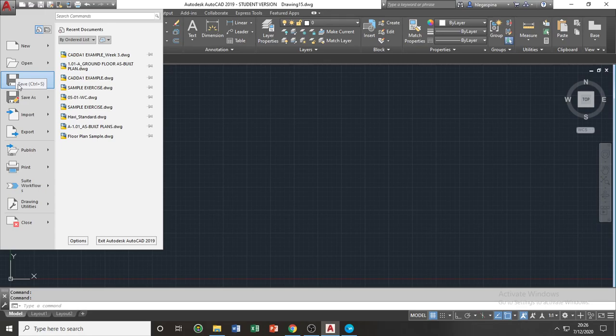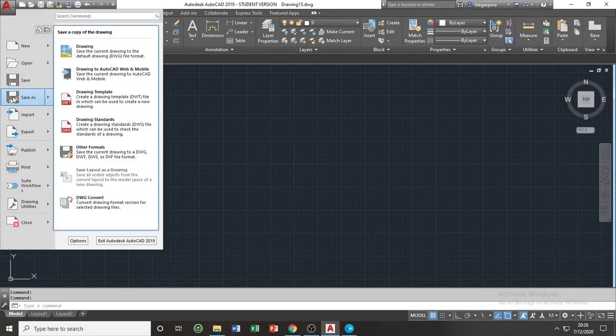If you wish to save your file in a different location or a different file format or a different file name, you can do this by clicking on the save as icon or by pressing CTRL, SHIFT, and S on your keyboard simultaneously.